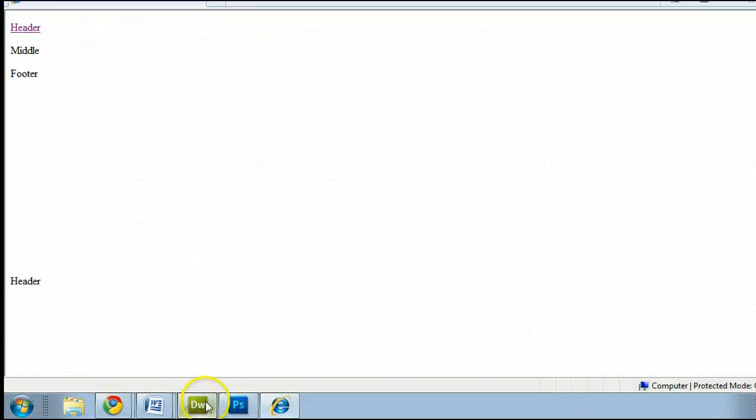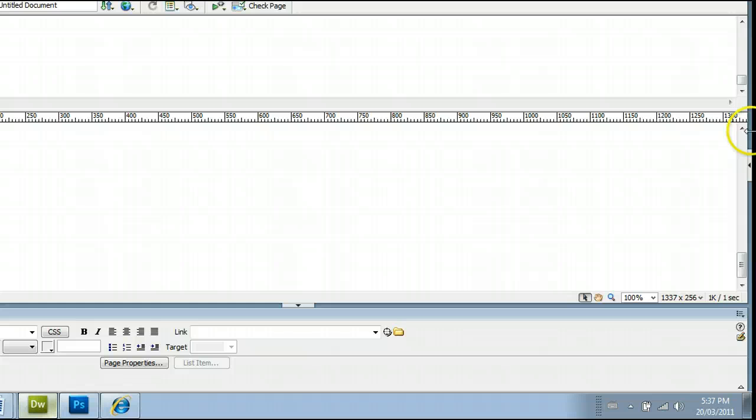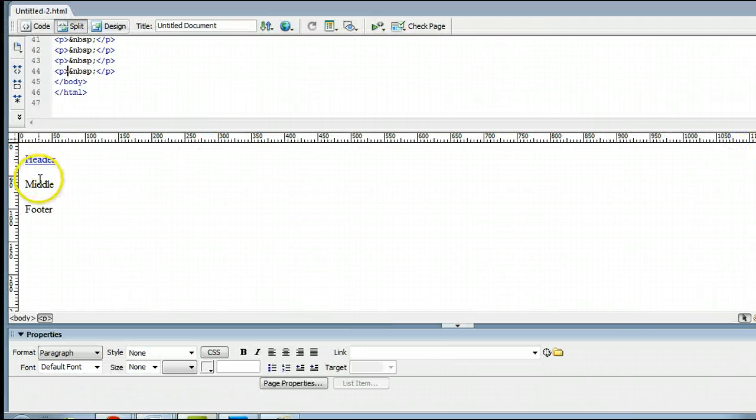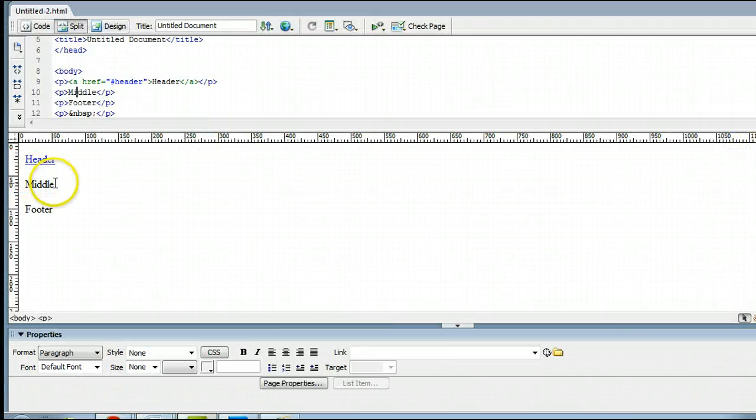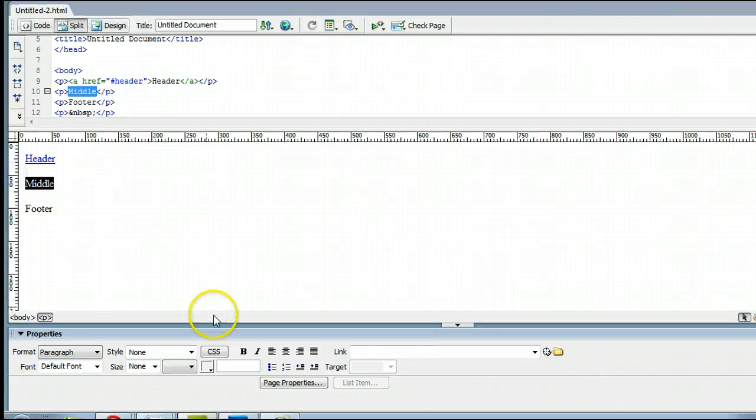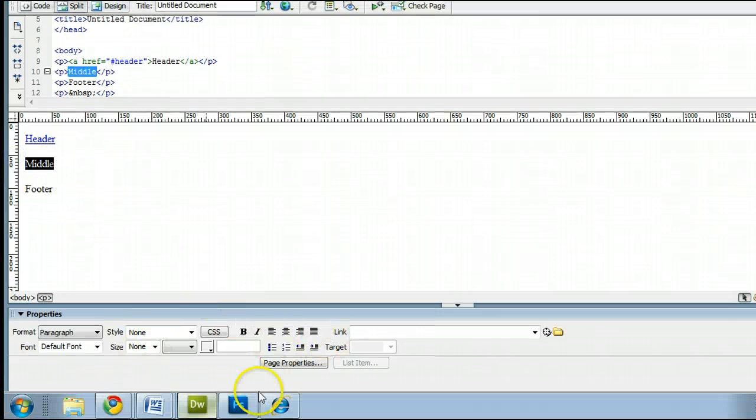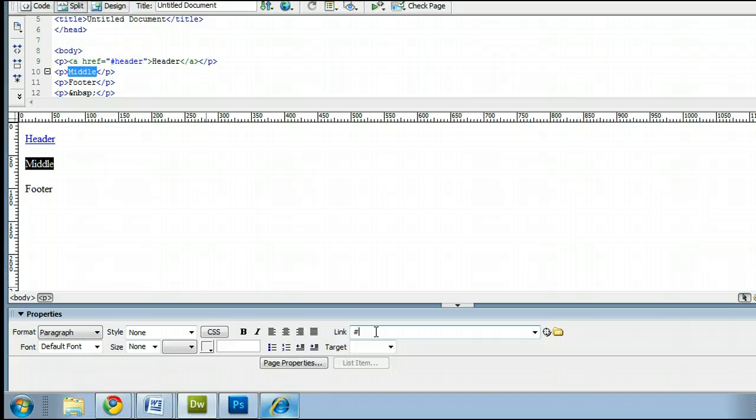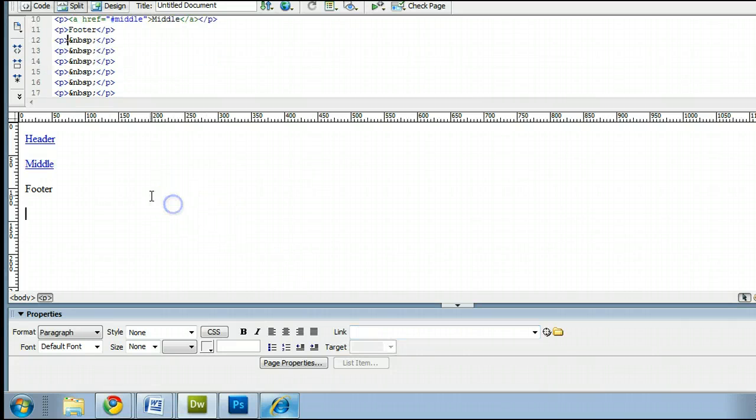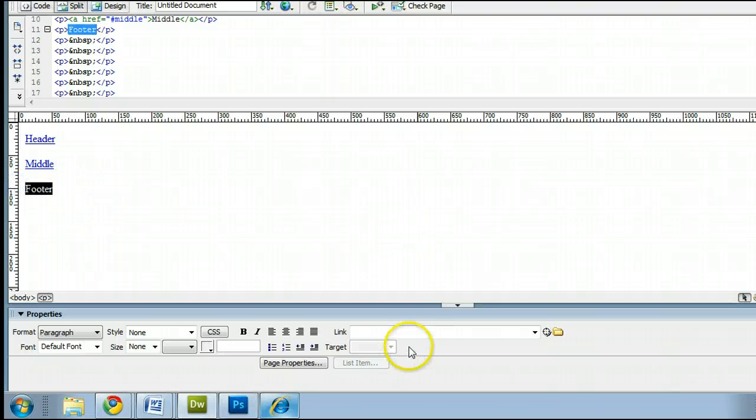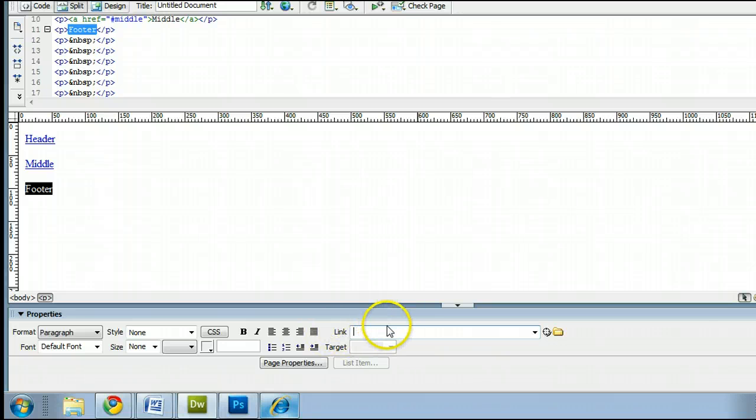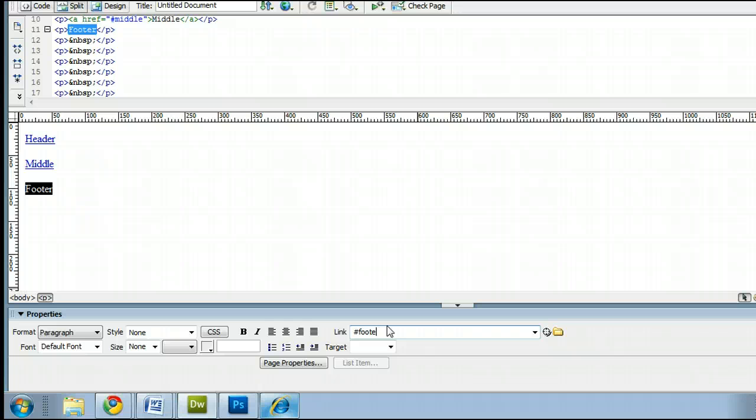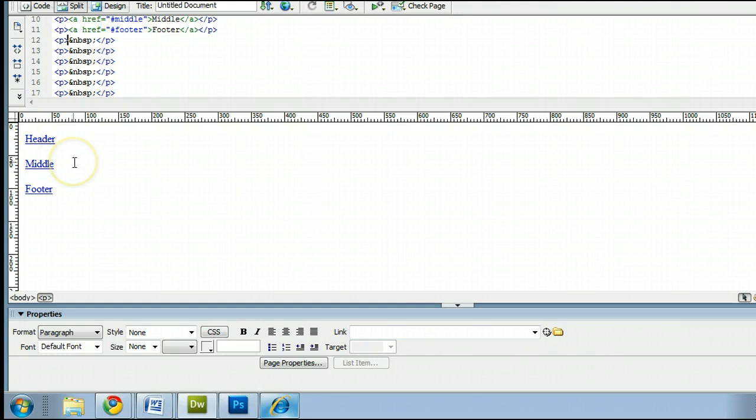And we can do this with the rest of the titles that we've created. For the middle link here, we will highlight this once again. And in our Properties window, we will go to Link, insert the pound sign, or the number sign. It will create a hyperlink for that. And we can do this for the footer as well by highlighting that, going to Link in the Properties window, inserting the number sign or the pound sign, and typing in the name of the anchor footer.